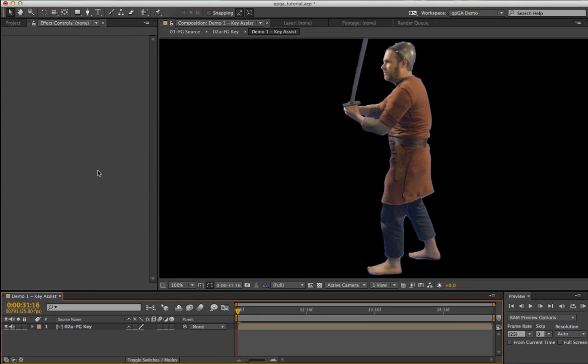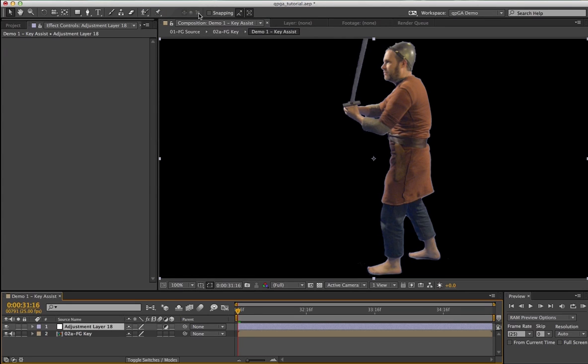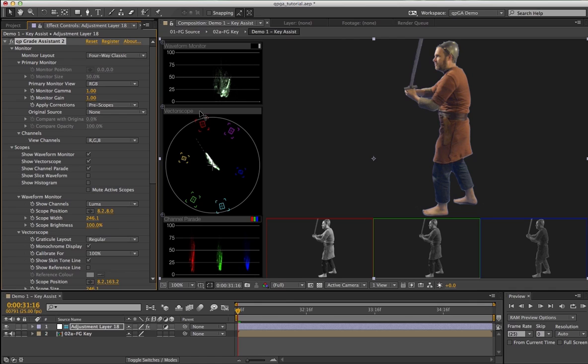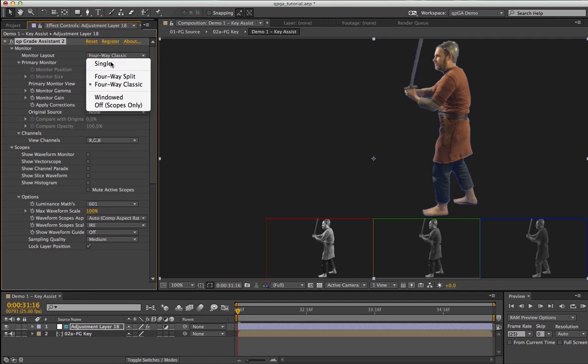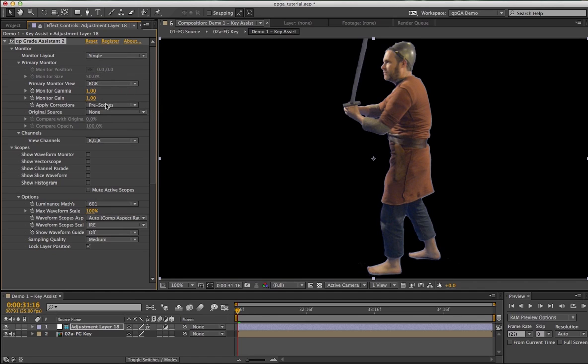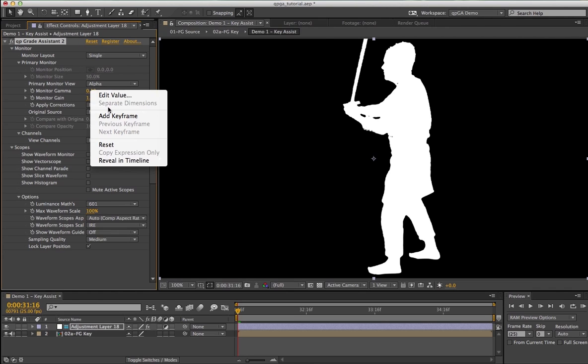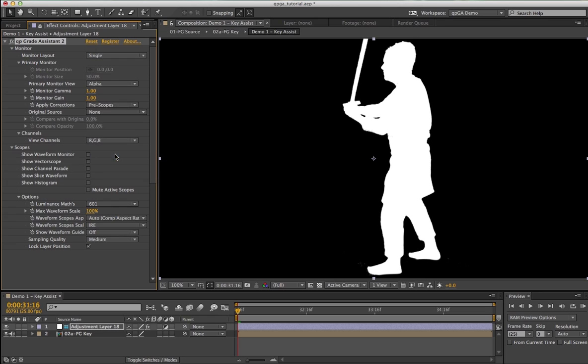You can use QP Grade Assistant 2 to find issues with mattes generated from green and blue screen keys. In this demonstration, I'm going to show how using the monitor's gain and gamma controls I can find holes and noise in my matte. First, I'm going to create a new adjustment layer and apply QP Grade Assistant 2. For this demo, I don't need any of the scopes on. I'm going to switch my monitor to single full screen. I'm also going to change my primary monitor view from RGB to the alpha channel. If I turn the monitor gamma all the way down as far as it will go, you'll notice in certain areas there are holes. I'll just reset that and then gain up all the way as far as I can go. I've identified noise around my feet. This is not currently possible using the gain control in the comp viewer as it doesn't affect the alpha channel.